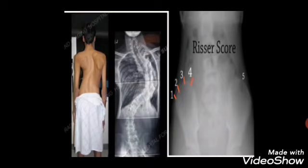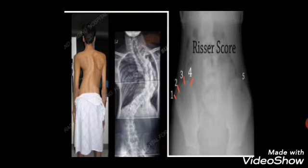The Risser score is used to investigate idiopathic scoliosis by assessing the skeletal maturity of the iliac crest bone. There are 5 grades: grade 0 is no ossification and grade 5 is complete ossification, progressing from 0 through 1, 2, 3, 4, to 5. Grade 5 indicates complete ossification of the bone.